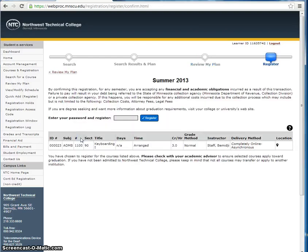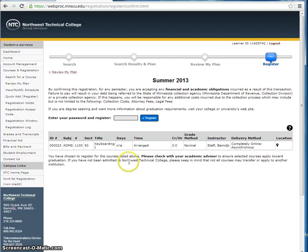You are now on the Registration page. Enter your eServices password and click on Register.